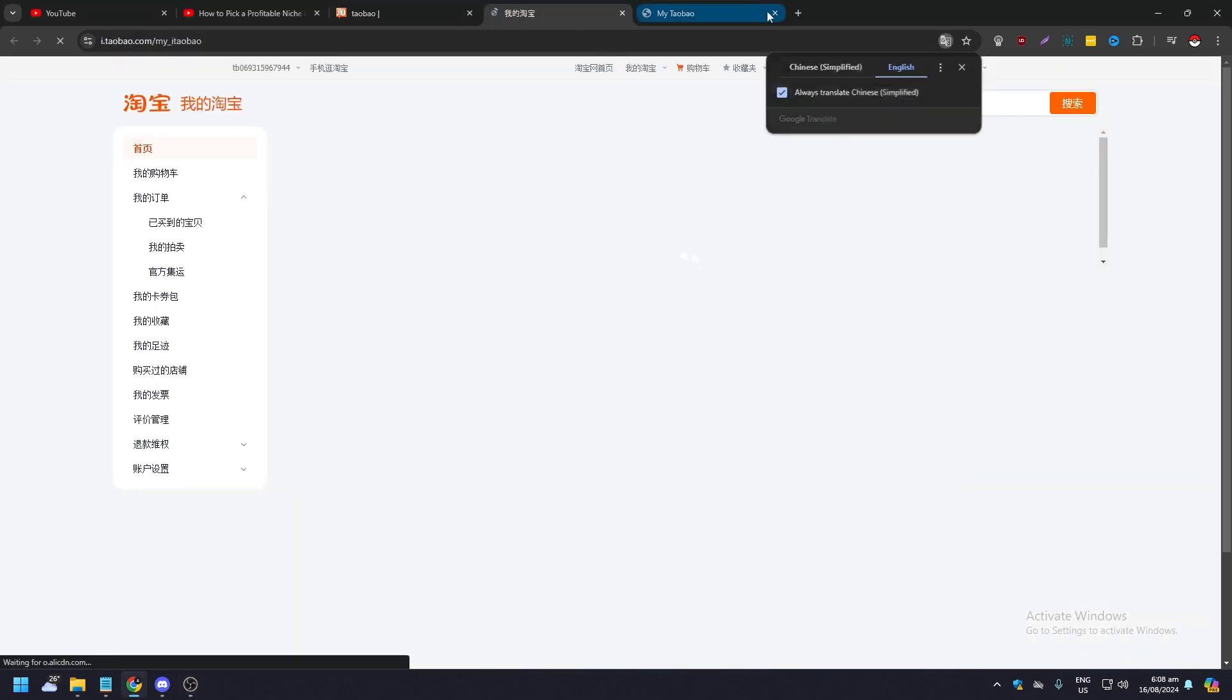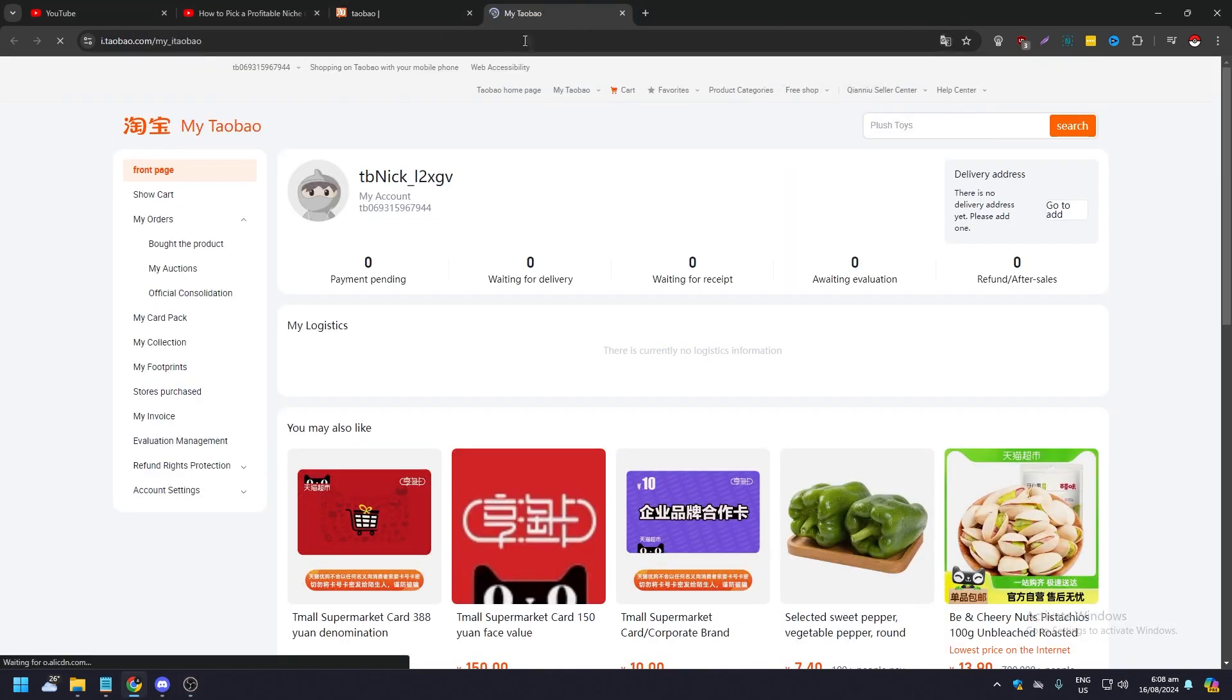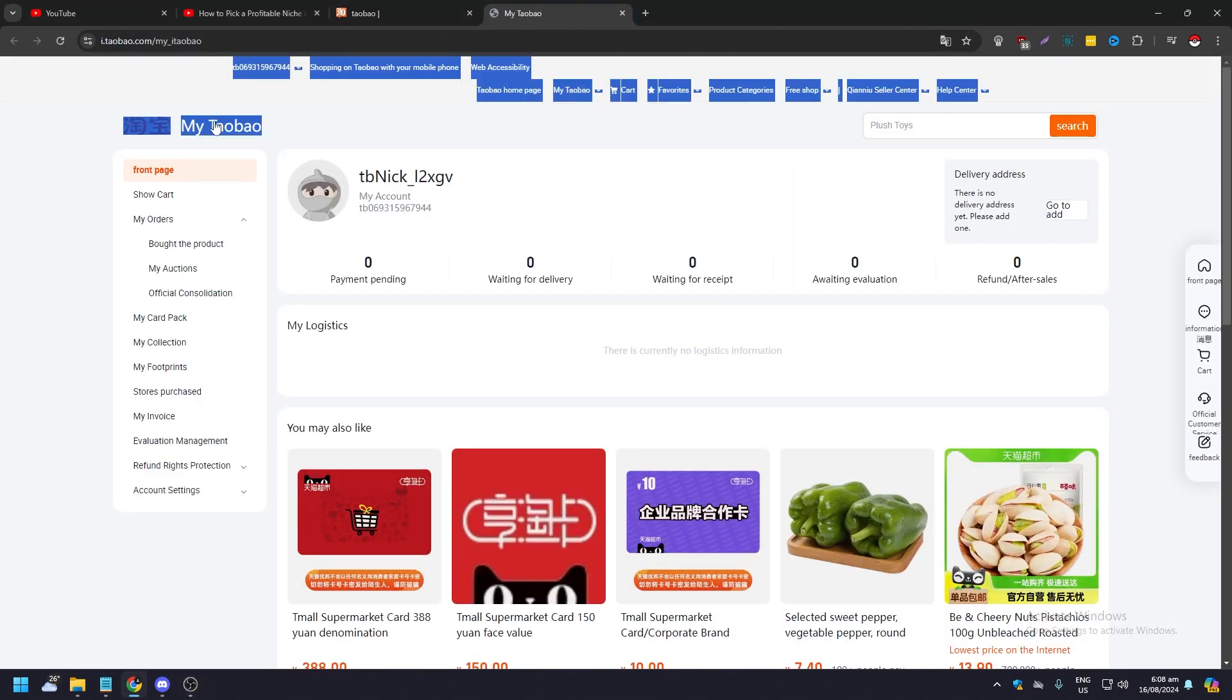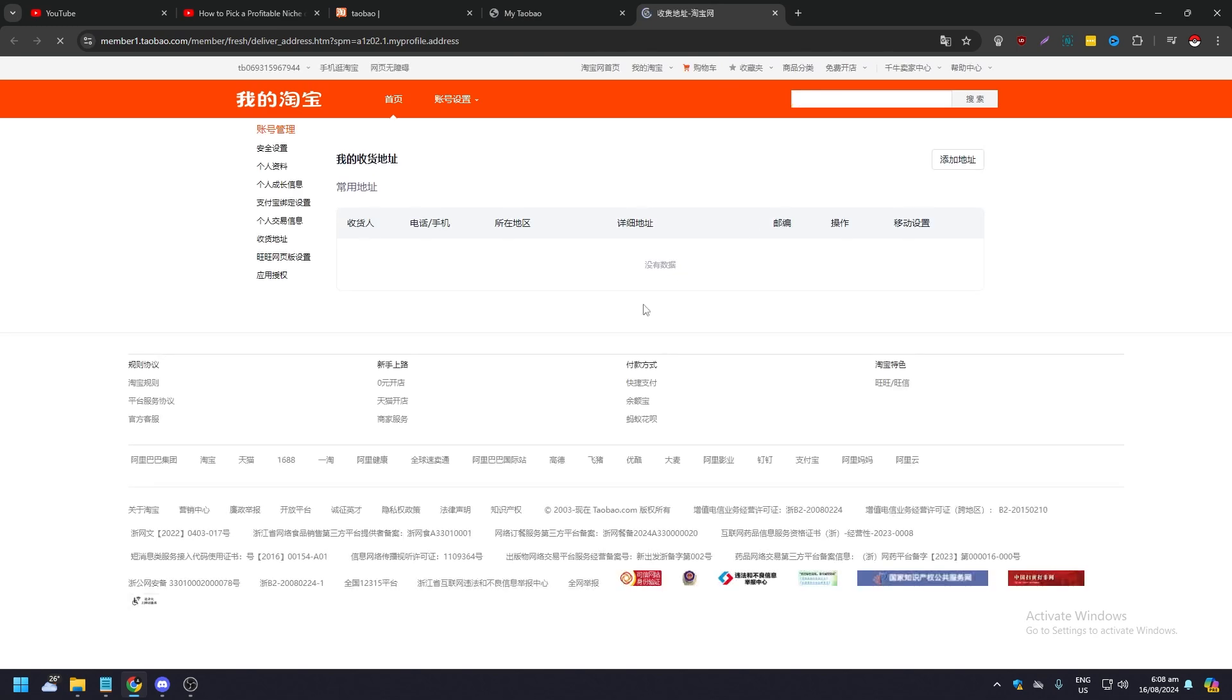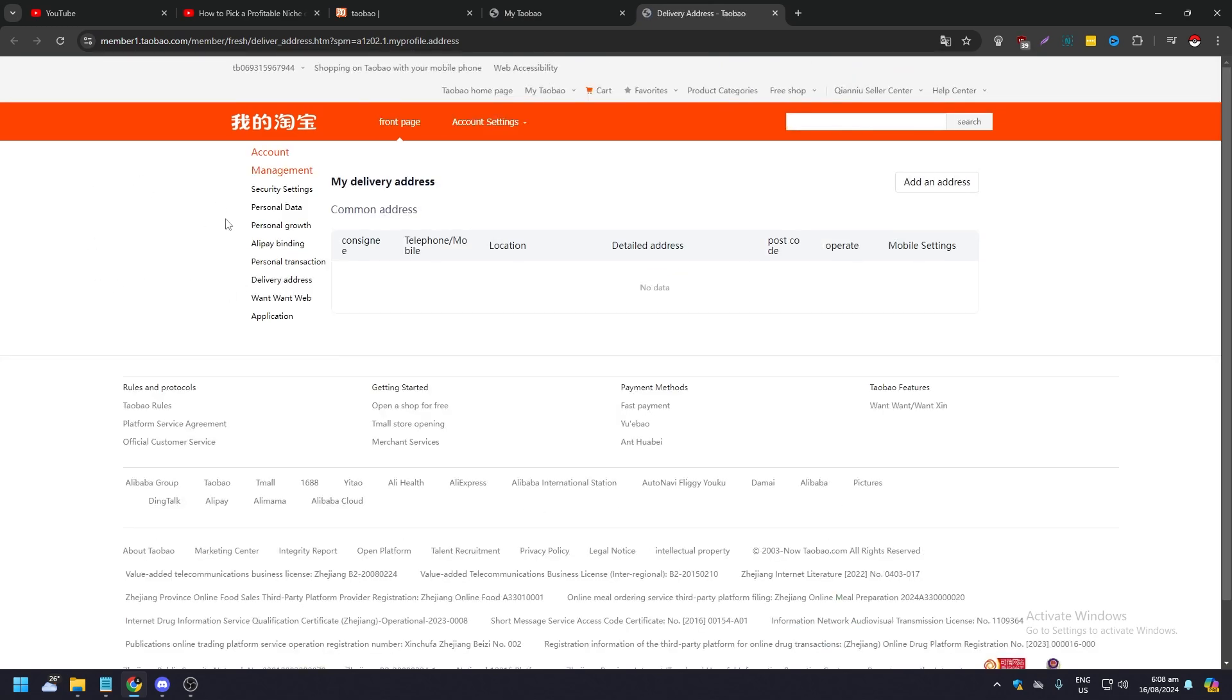If you click on that, the Taobao My Taobao page, or pretty much your profile page, will appear. All you need to do is look towards the right-hand corner of your profile. You're going to see 'Delivery Address' or 'Shipping Address'. Click on Add, and this option will appear.